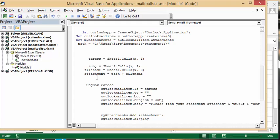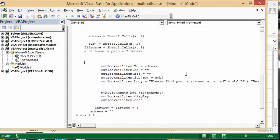What the attachment is going to be is the path, which I've defined up here, plus the file name, which I've taken from my sheet here.